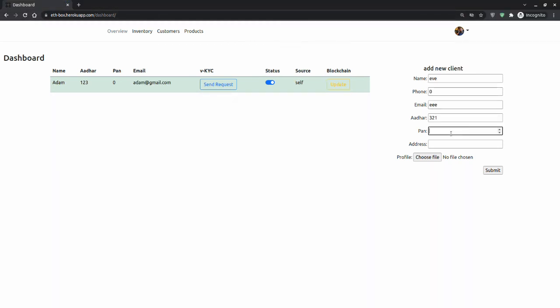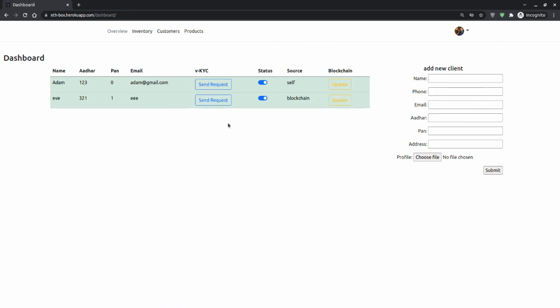Now when I process this person and submit it, I can see that the status was already turned on. The KYC has already been done. The signal, the bar has already been green. We can check the source as blockchain, which means this user was already verified. This data was already in the blockchain, and we took it from there. Some bank must have verified it, that's why it is in the blockchain.